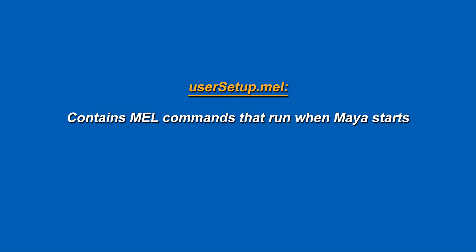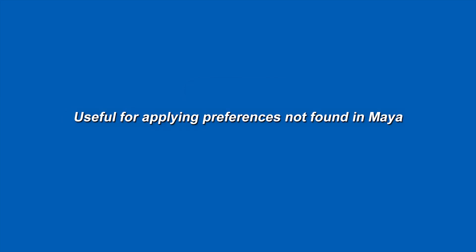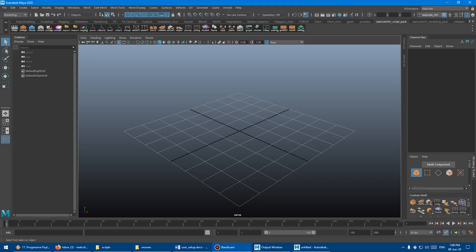So what is the user setup file? The usersetup.mel is a special text file where you can put MEL script commands that will run each time Maya starts up. This can be useful for a number of different things, but I like to use it to set some preferences in my scene that aren't available through the Maya preferences and settings window. The easiest way to describe this is just to show you how it works, so let's take a look.